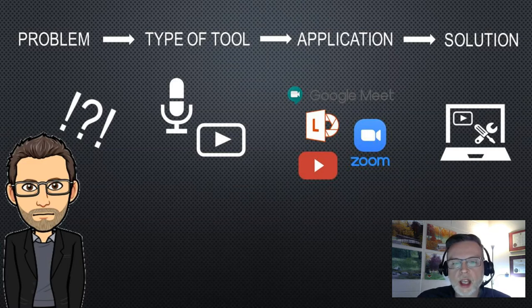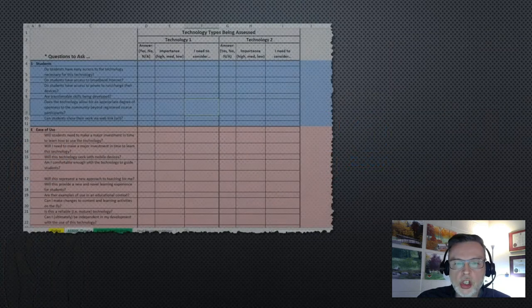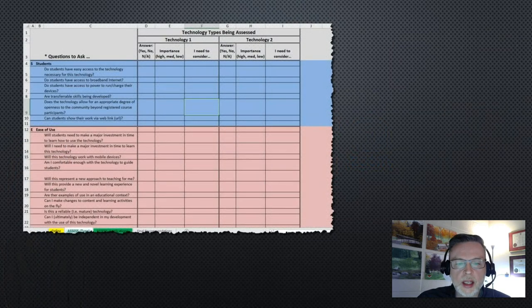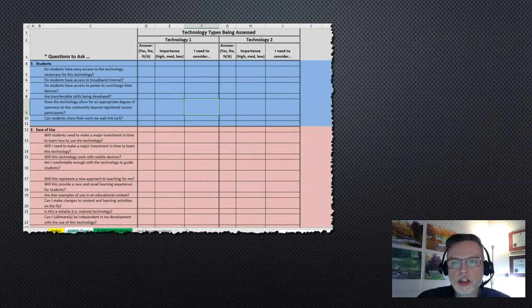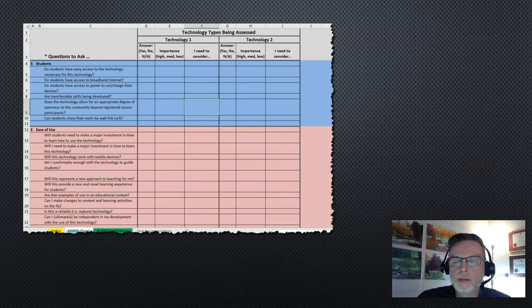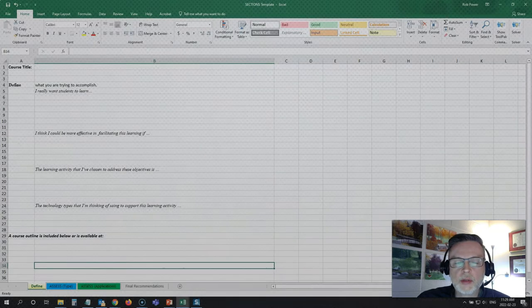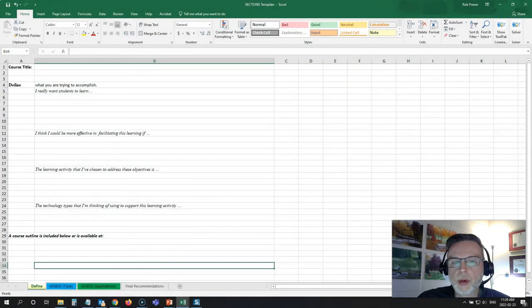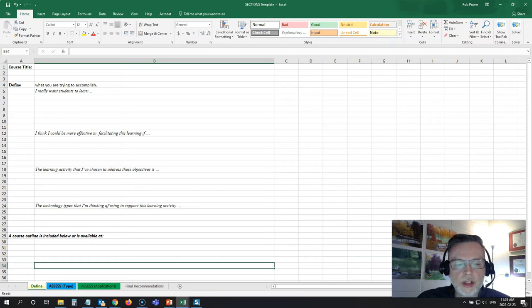Now I mentioned using the SECTIONS template. This is an Excel spreadsheet here that I have that's based on Bates's SECTIONS tool, and it starts off with a tab where you can lay out the specifics of your problem to help you understand the context of what you're looking at. And then it's got a couple of other tabs.